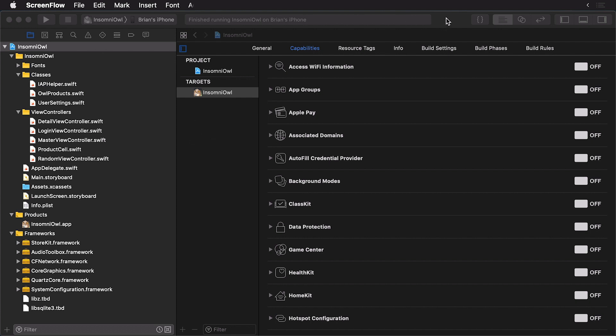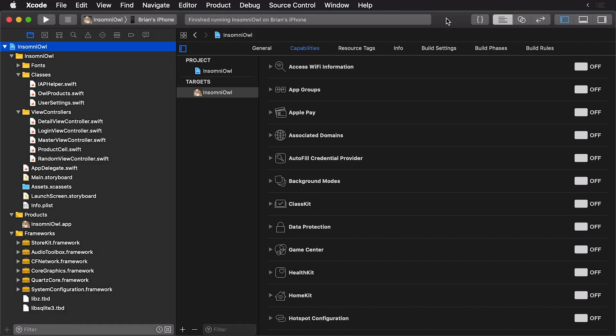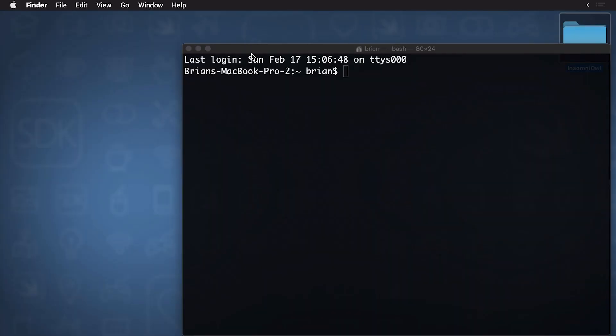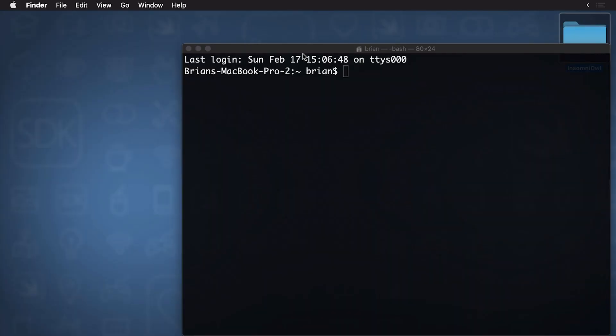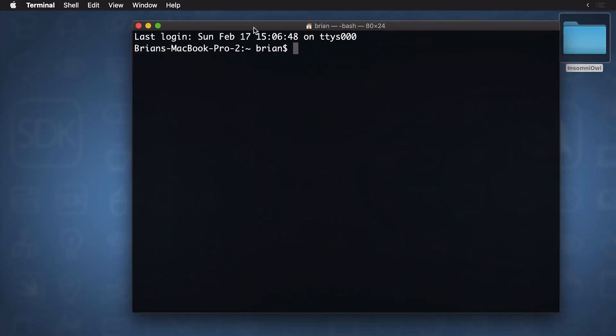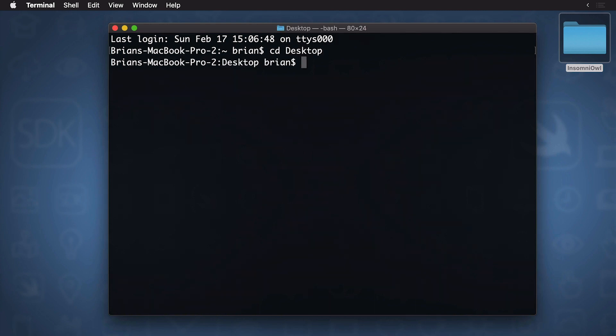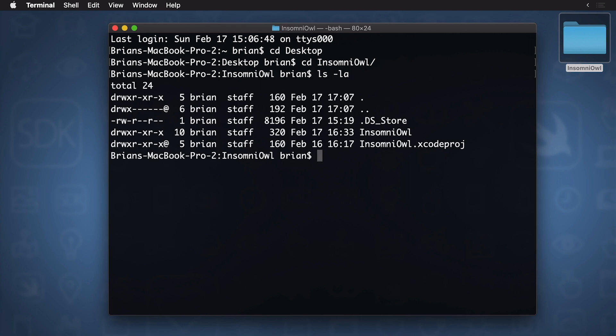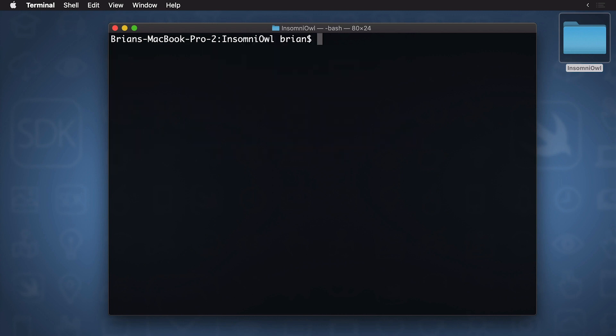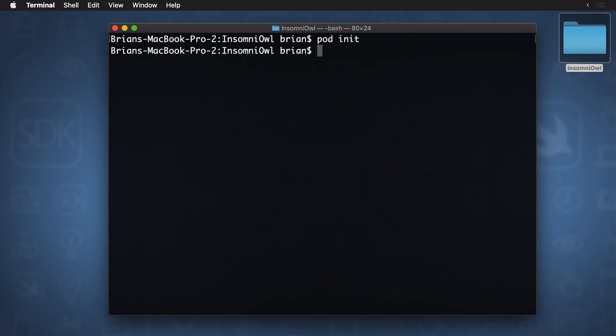So the first thing I'm going to do here with my project open is I'm going to close it. And now you'll see I have my terminal up and running. I'm going to cd into the desktop, and then I'm going to cd into my project. cd just means change directory. Now let's check to see we're in the right location. Now we'll clear that out, and I'm going to initialize my pod file. So I'll just simply type pod init. And that gets everything going. Now it's time to edit my pod file.